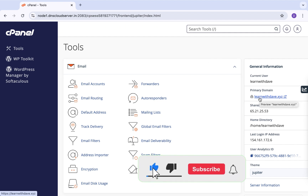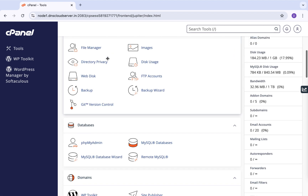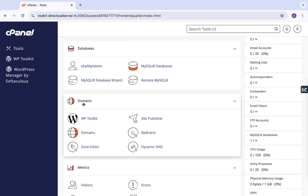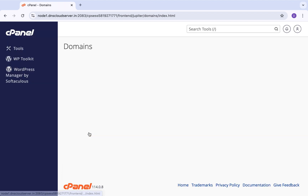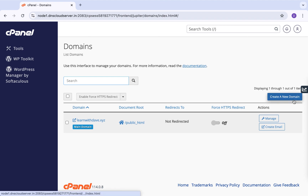Once you are logged into your cPanel account, navigate to Domains. Right after Files you have Databases and Domains — go ahead and click on Domains. This redirects you to the Domains page, where you can see your main domain — whichever domain you ordered from the hosting provider. I have learnwithdave.xyz, and there is an option here to create a new domain.